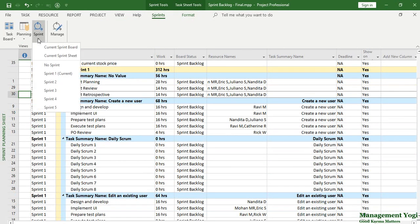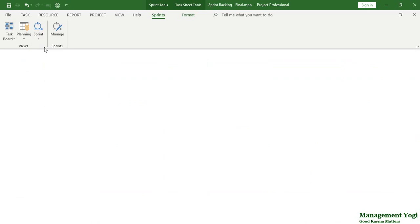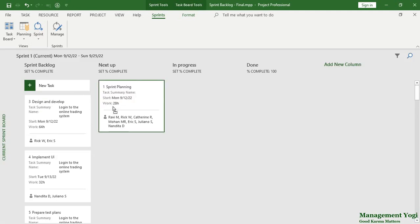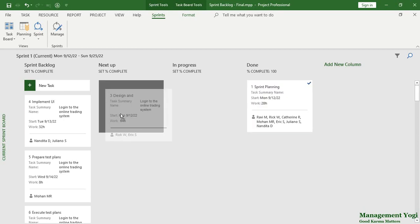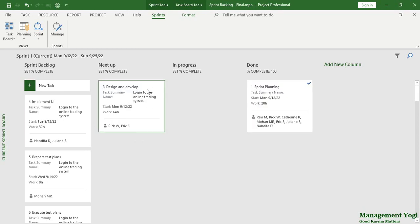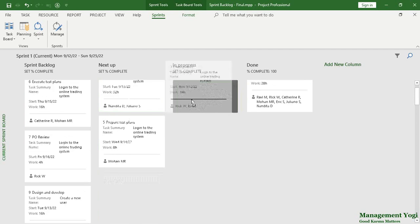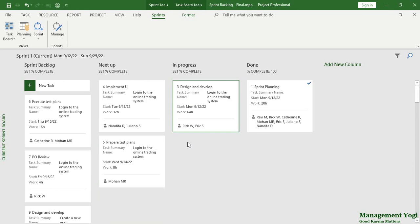For that, go to the Sprints tab, Sprint command, Current Sprint Board. As you track your project, simply drag items — for example, Sprint Planning is done on the first day. Design and Develop are in progress for the feature item 'Login to Online System,' which is the task summary name — I have customized this card to show that. You can drag 'Prepare Test Plan' and similarly complete other items. With this, I believe you will get a better understanding of working with Scrum projects in MS Project with its agile features.